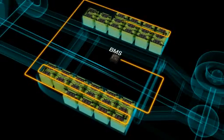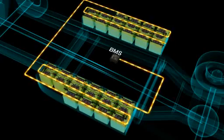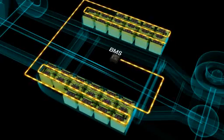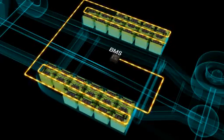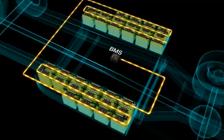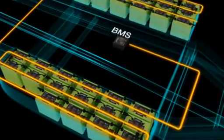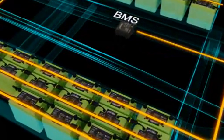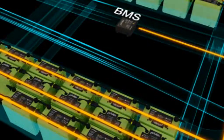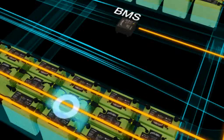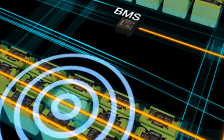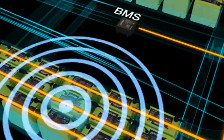A single BMS can monitor up to 128 modules and acts as the interface between the modules and the vehicle management unit through CAN bus communication, maximizing the performance of the whole battery system. The BMS also manages the main contactor and pre-charge contactor controls, carries out isolation monitoring, and manages inter-module balancing.